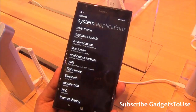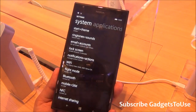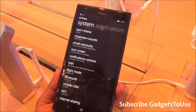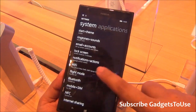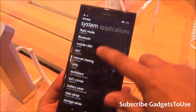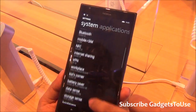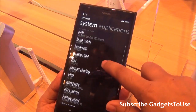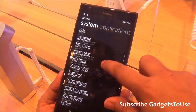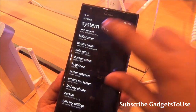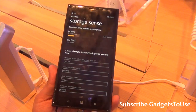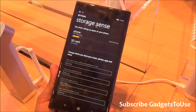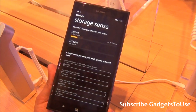Another good option on Windows Phone 8.1 is the ability to install applications on the SD card. Once you go into the storage area, the current device we have is the Lumia 1520, and the 1520 does not have an SD card slot.